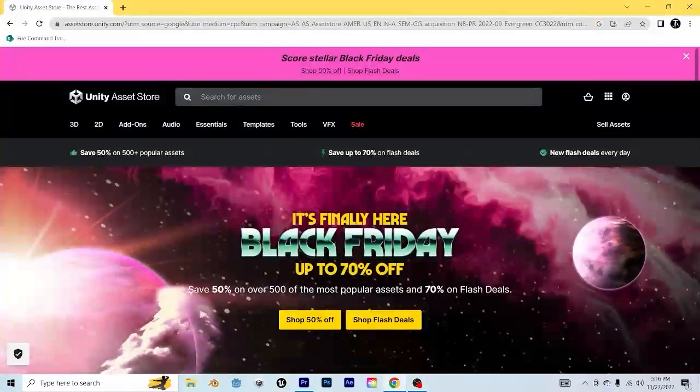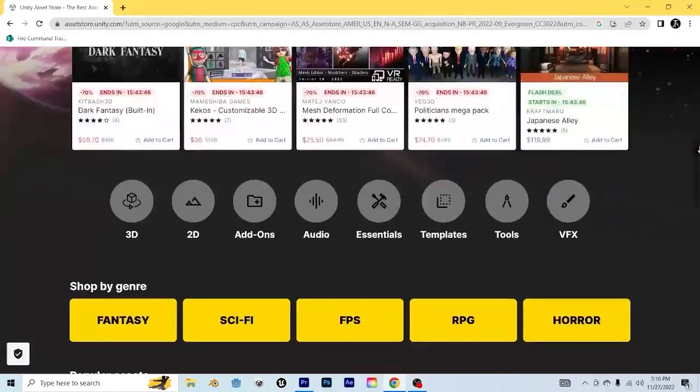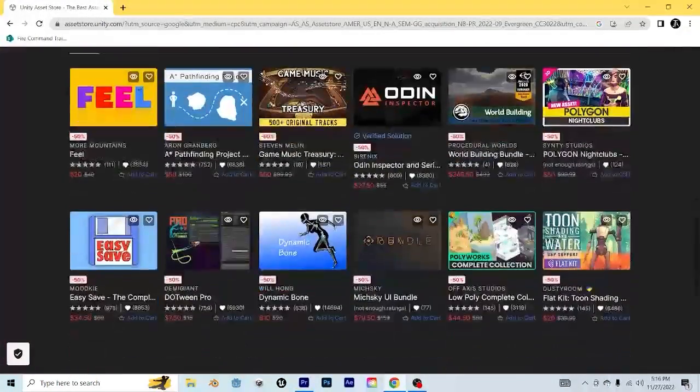That's it for this tutorial. Don't forget our affiliate links for this Black Friday sale. Thank you so much for watching, and we'll see you next time.